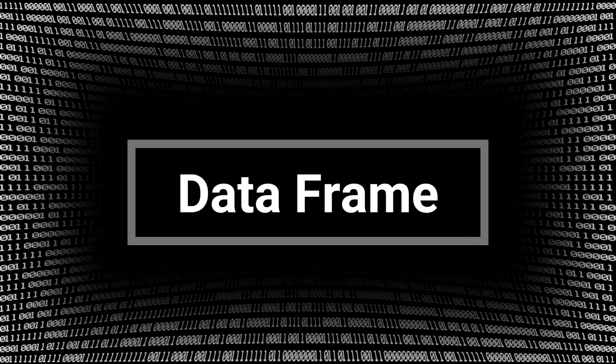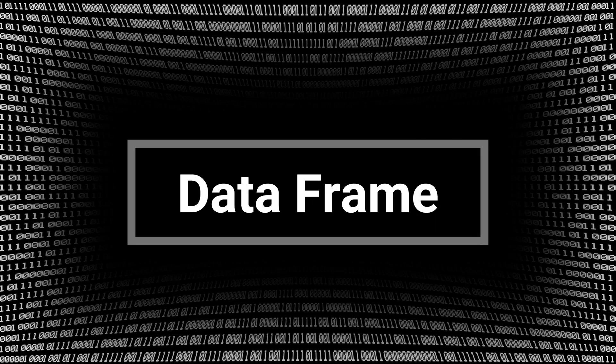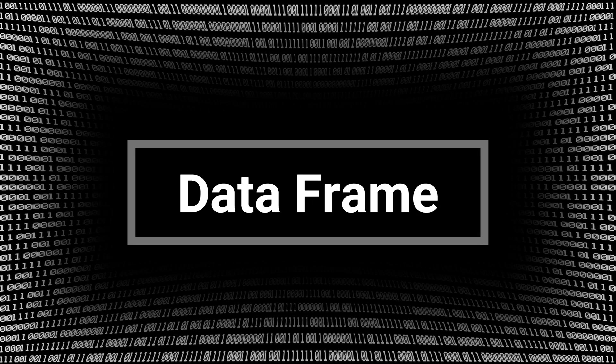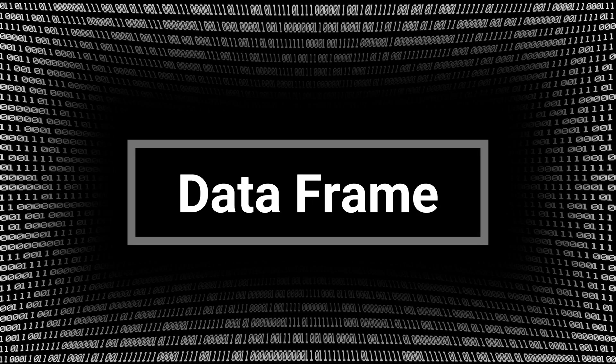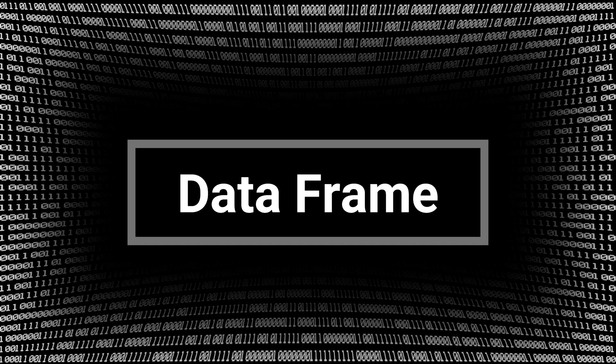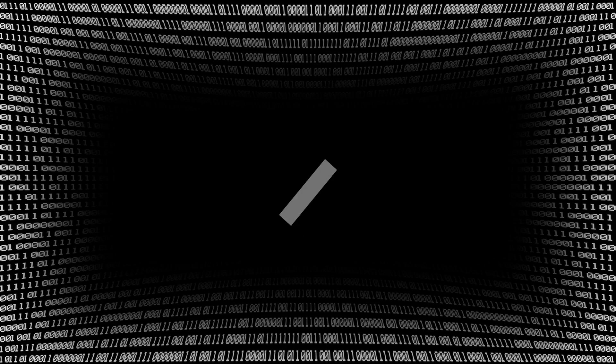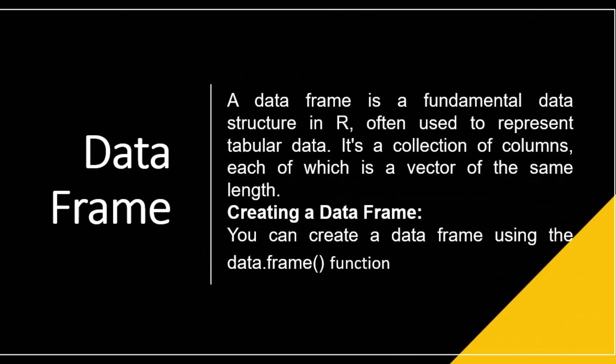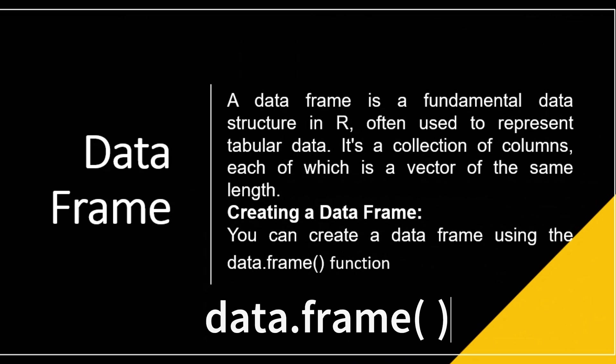Hi everyone, today we'll talk about data frames. A data frame is a fundamental data structure in R, often used to represent tabular data. It is a collection of columns, each of which is a vector of the same length. To create a data frame, we use the data.frame function.